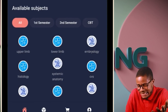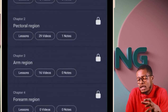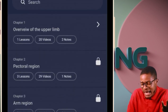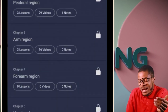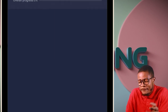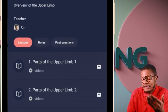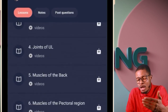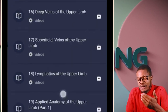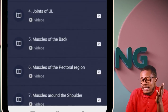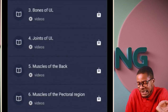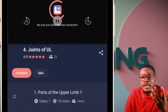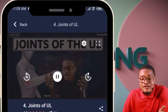Let me show what is in the app — for example, upper limb. You click on the upper limb and you can see that you have your classes already waiting for you: overview of the upper limb, pectoral region, arm region, forearm, hand — all of them part by part. When I click on the overview of the upper limb, it takes me straight to my class: parts of the upper limb, bones of the upper limb, joints of the upper limb, muscles. All your classes are there for you. If you want to watch joints of the upper limb, click on that particular class and your class will load and start playing immediately.